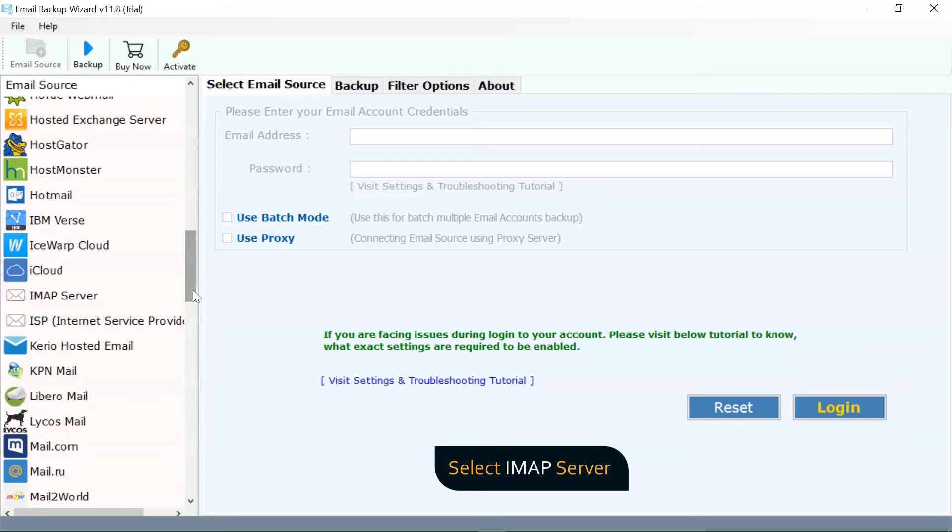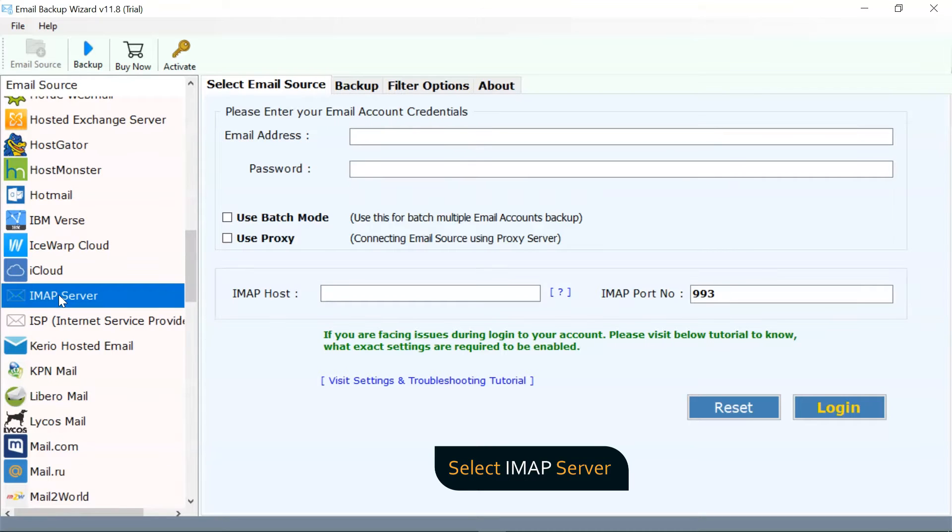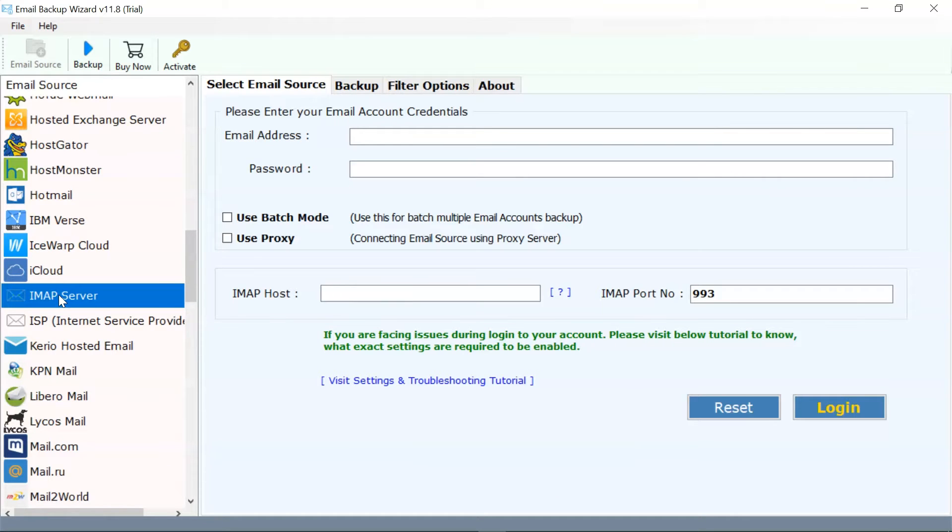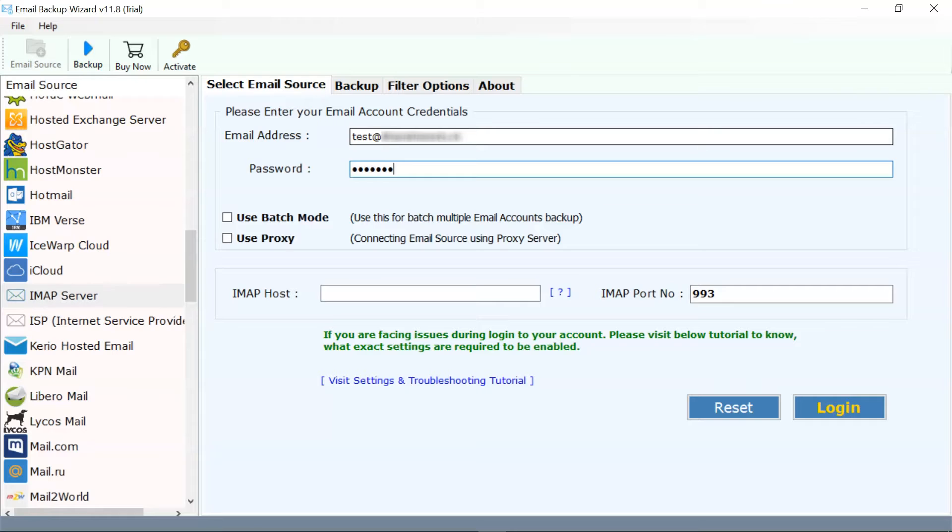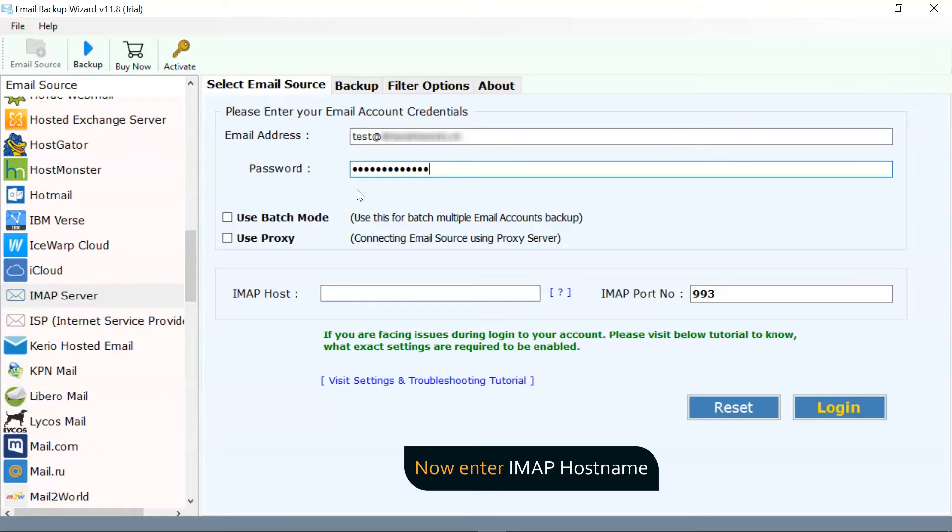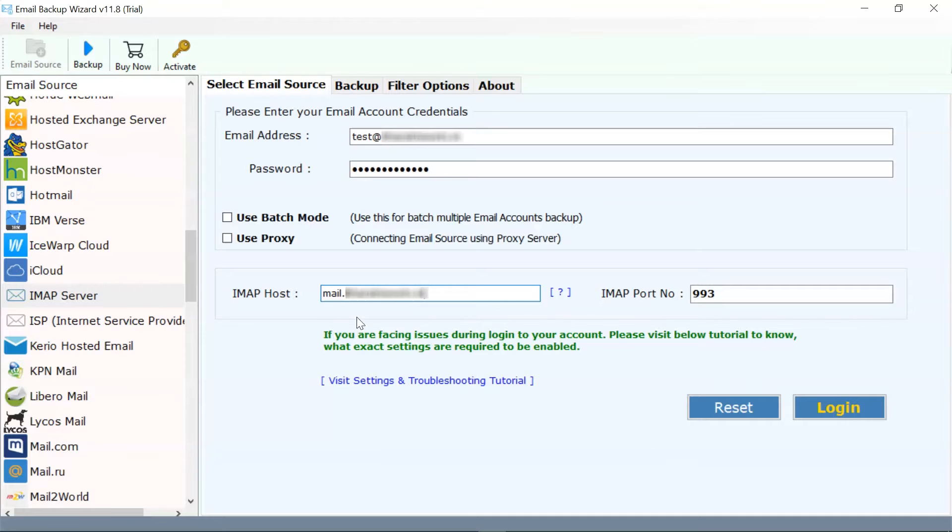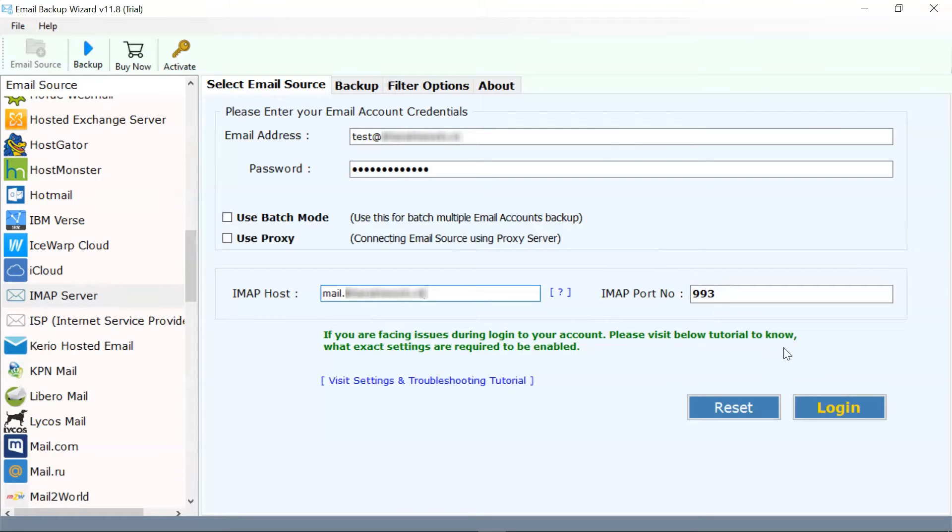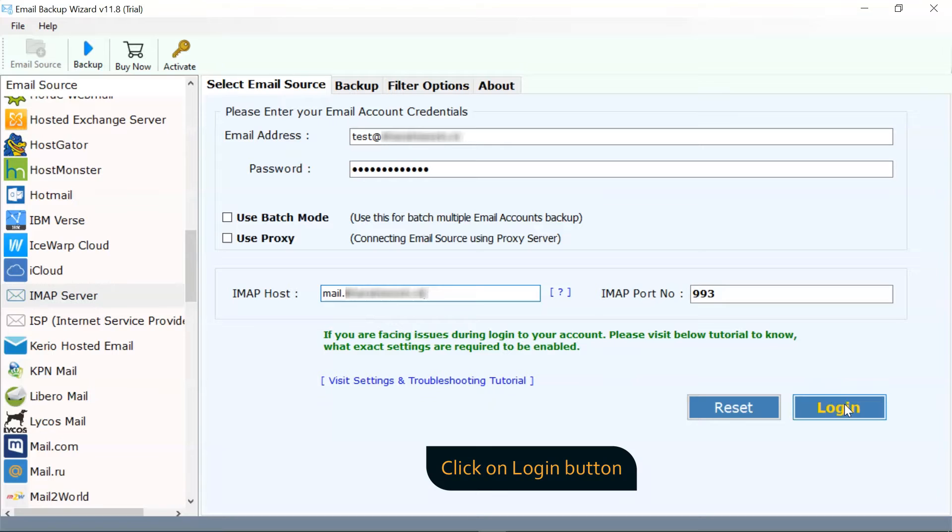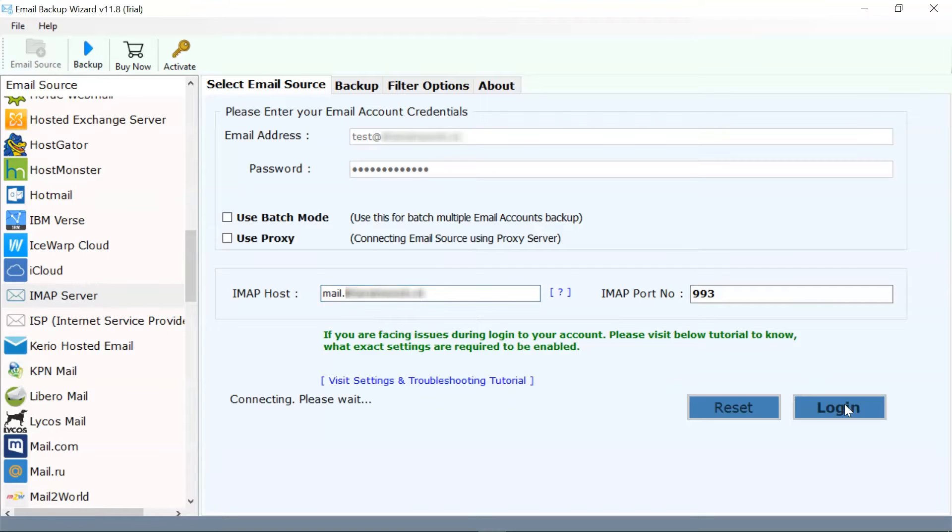Please select IMAP Server in the email source list for the task. Fill the credentials of your cPanel account in the software interface. Fill the IMAP host and IMAP port number. After that, click on the Login button.